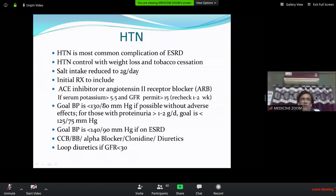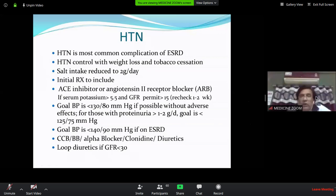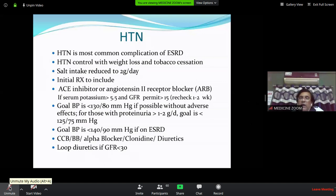The BP goal is 140/90, ideally 130/80 without adverse effects. If proteinuria is present, the goal is even lower — 125/75. A diabetic patient with ACE or ARB treatment at BP 120/80 with proteinuria can be tolerated down to 95/75. For dialysis or ESRD patients, do not lower BP below 140/90 because after dialysis, hypovolumic shock may develop.